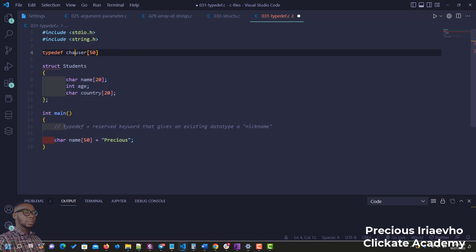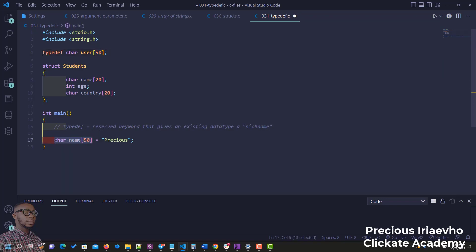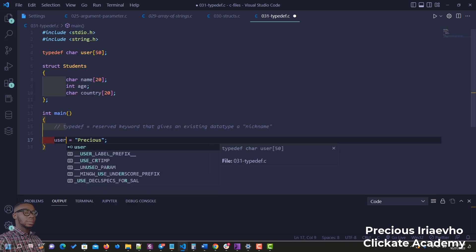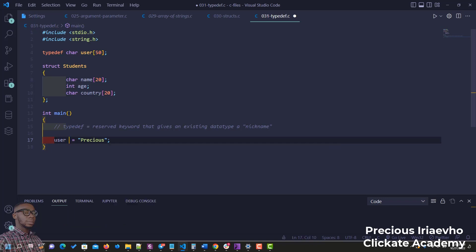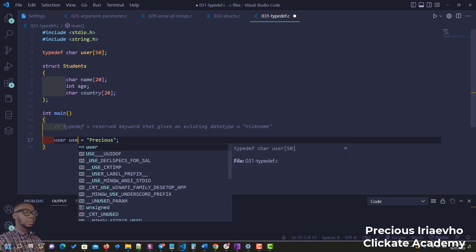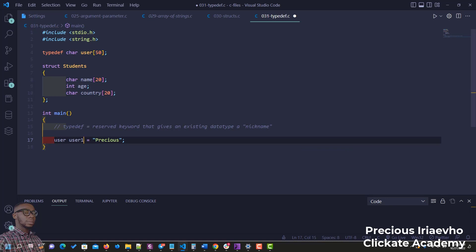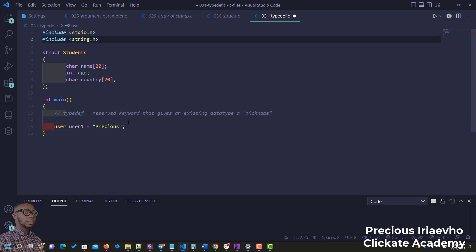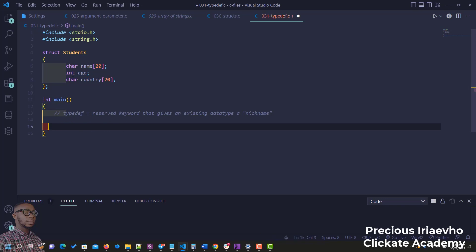So if we have 'typedef char user[50]', then wherever we need that type, we can just use 'user' and say 'user user1'. However, typedef is mostly used with structs, so let's apply it to our struct from the previous example.